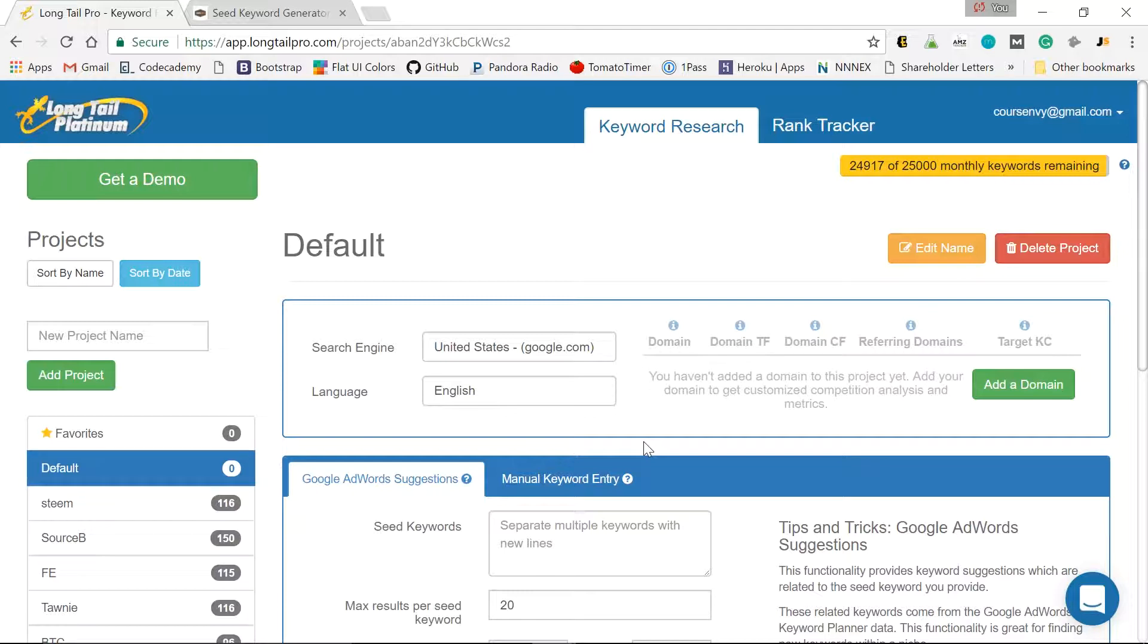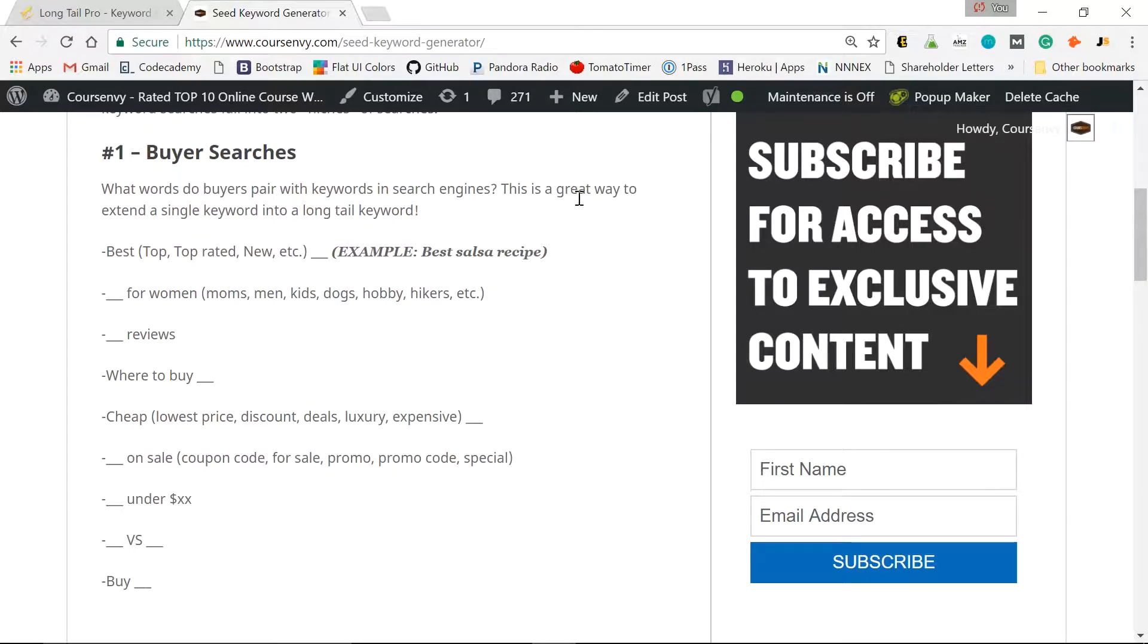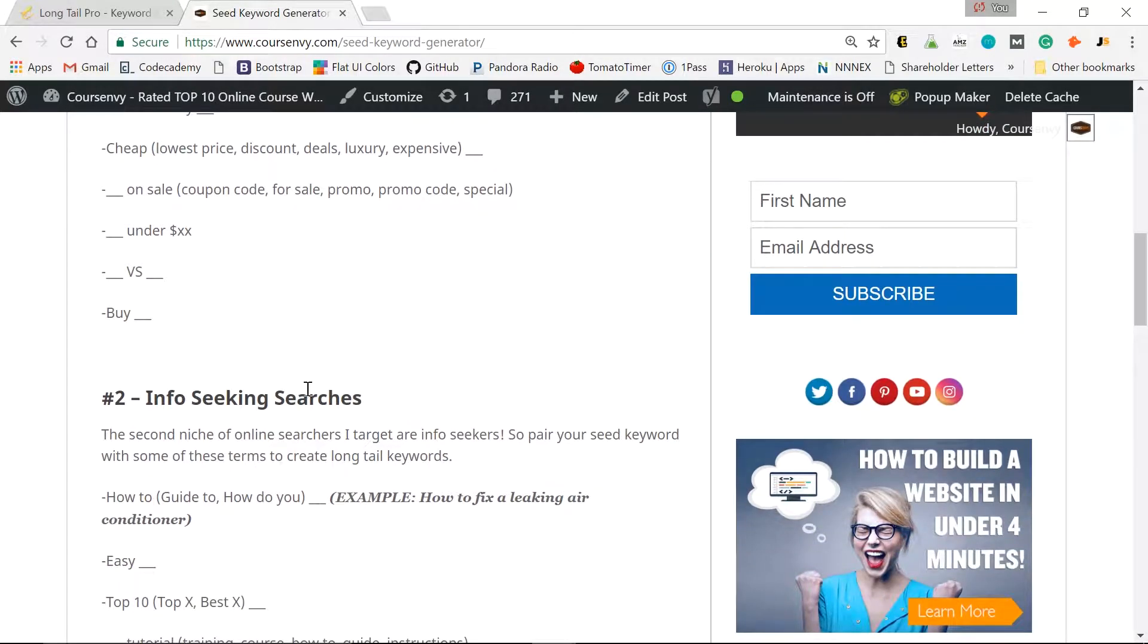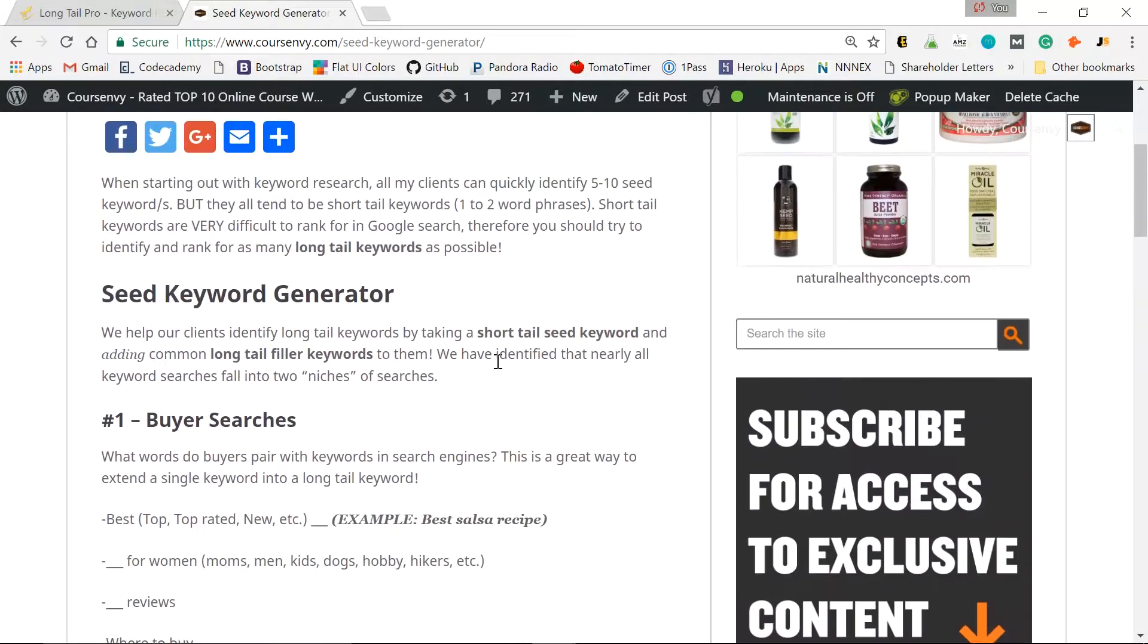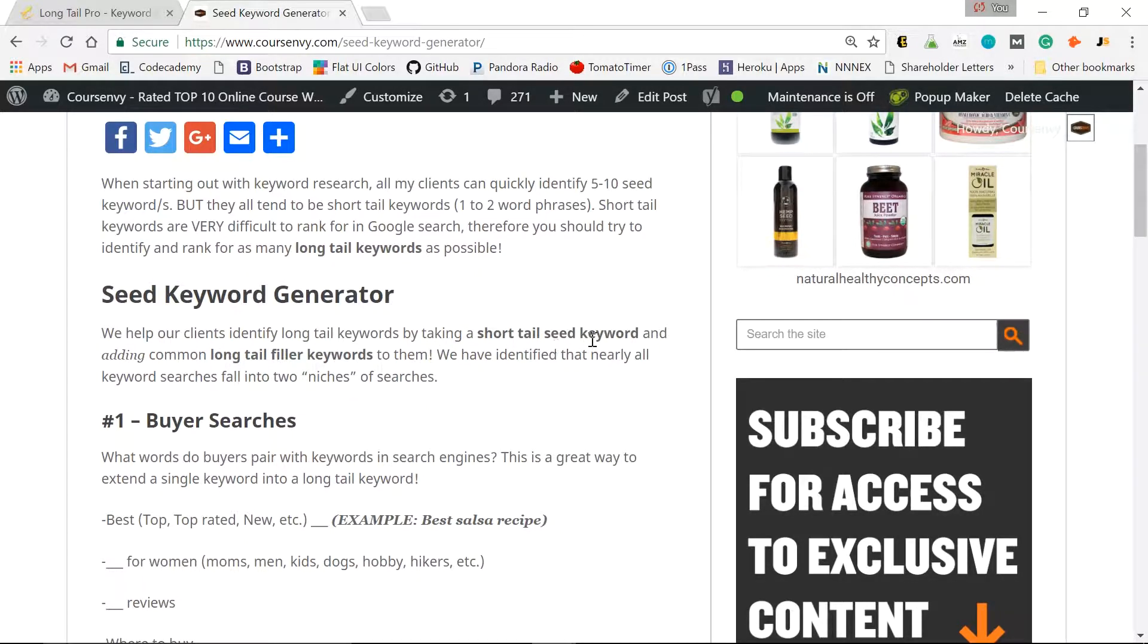So now we want to extend those short tail keywords, those single words or two word phrases into long tail keywords. So using my seed keyword generator, courseenvy.com slash seed dash keyword dash generator, remember, my top two Google searches are buyer searches and info seeking searches. So we can add these long tail filler keywords with these short tail keywords to create long tail keywords.